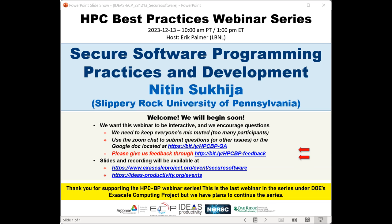Nitin has been involved in research and management of various projects related to security and software challenges in industry and academia. His research addresses threats to the confidentiality, integrity, and availability in HPC environments. We have issued more than 140 tickets for today's webinar. All attendees have been muted upon entry, and we'll receive questions through the Zoom chat and also a Google Doc.